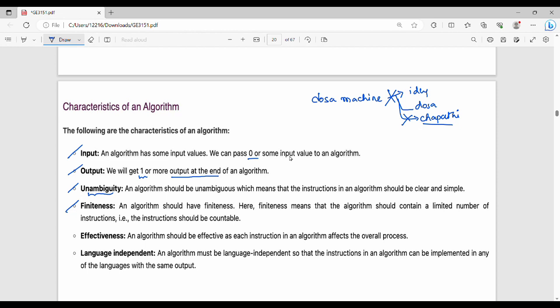Finiteness — we already see one fixed number of steps, not infinite number of steps. Effectiveness — it should be done. The last point is Language Independent: Python, C, C++, Java. Algorithm and language should be different — the algorithm is language independent.